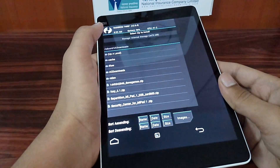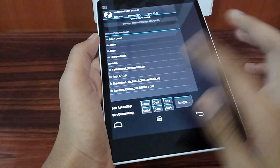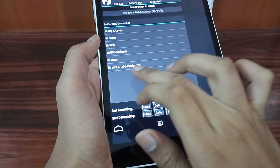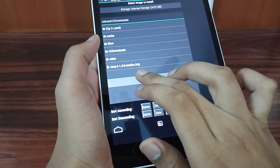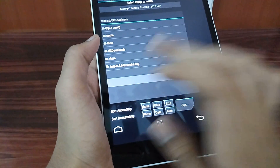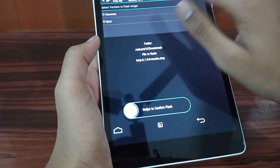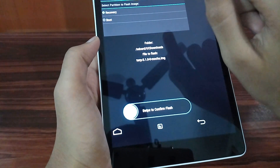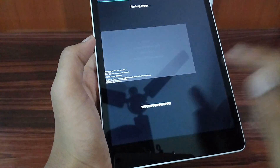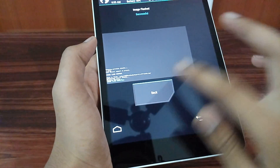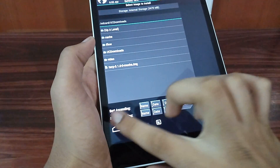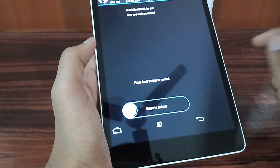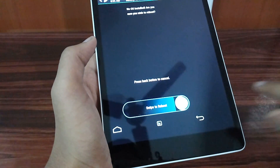Now select Install, then select Images, and select the TWRP 3.1 image. Select Recovery, then swipe to flash. Now select Reboot, select Recovery, and swipe.